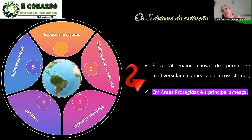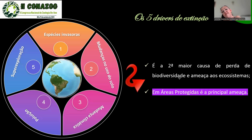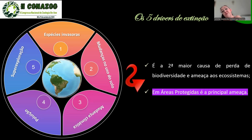Pensando nos cinco drivers de extinção ambiental, nós temos as espécies invasoras como a segunda maior causa de perda de biodiversidade no mundo. E isso vira a primeira causa se estou falando de áreas protegidas, unidades de conservação e também ilhas.